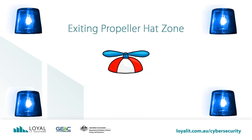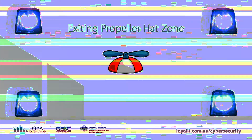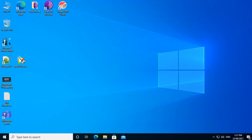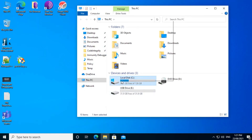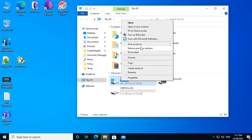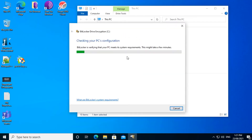Let's now see how this works in practice. Let's see how easy it is to enable and use BitLocker on Windows 10. We'll use full disk encryption to encrypt our C drive. Open up This PC. Right click on your C drive.